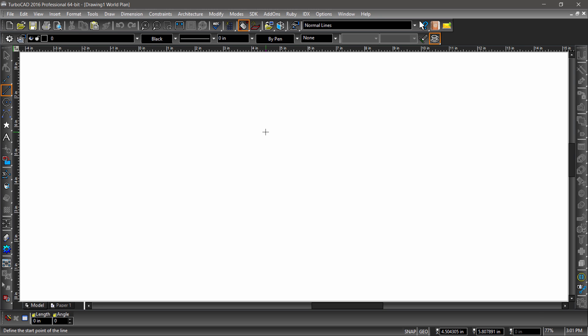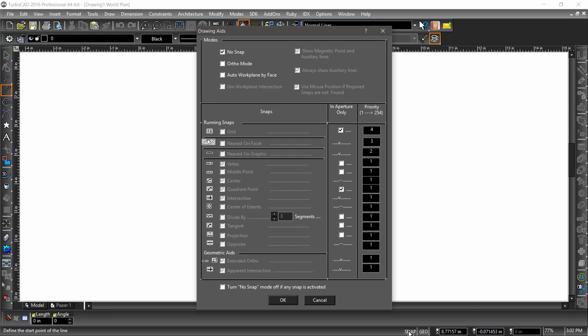Snaps can be accessed in a variety of ways. First, let's take a look at the drawing aids dialog. You can bring this up by right-clicking the snap icon below the drawing area.